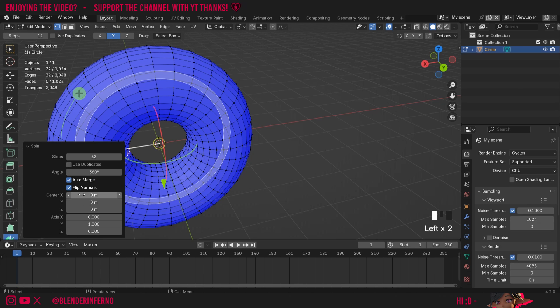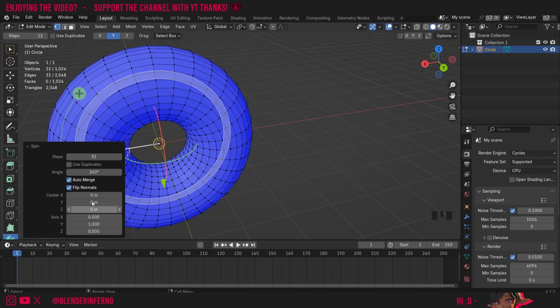You can see we can also adjust the center which is where the 3D cursor is and the axis after we've finished editing as well.